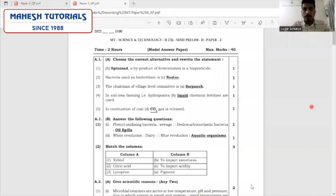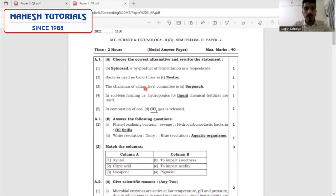Today we are going to discuss the model answers for Science Paper 2, Semi-prelim. The test is for two hours and the marks you will be scoring is 40 marks. Accordingly, we are supposed to answer all the questions. The first question is choose a correct alternative, where you are supposed to answer by writing the whole statement along with the answer.